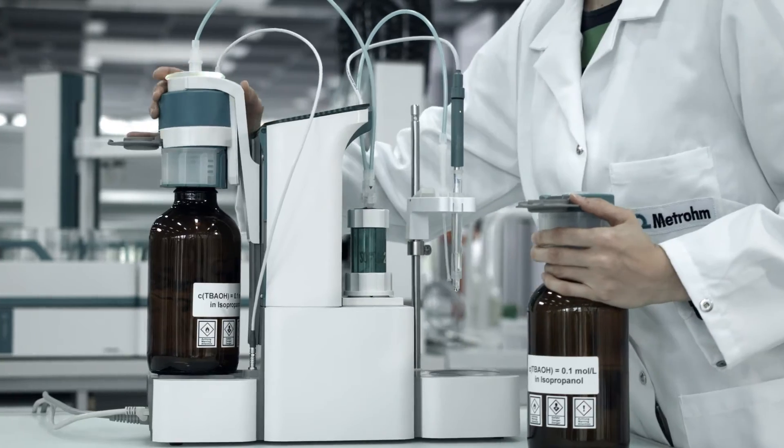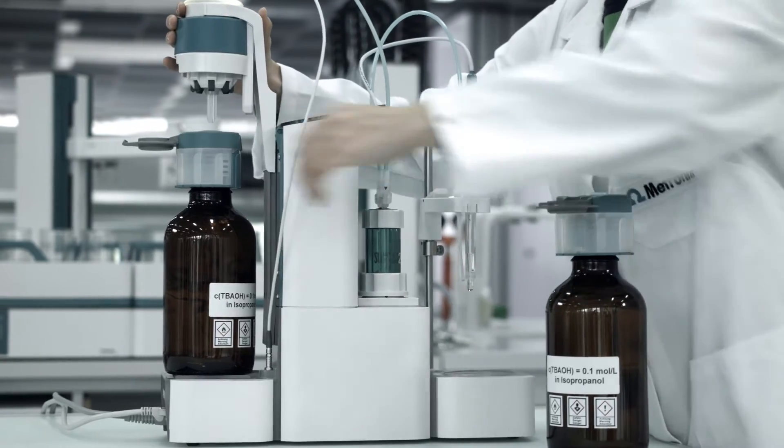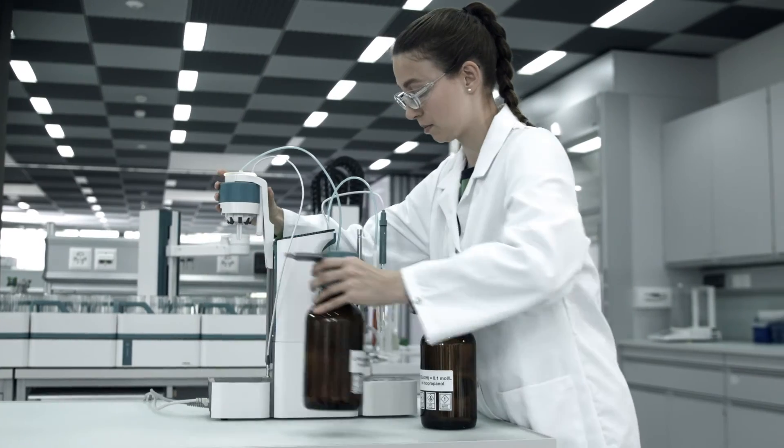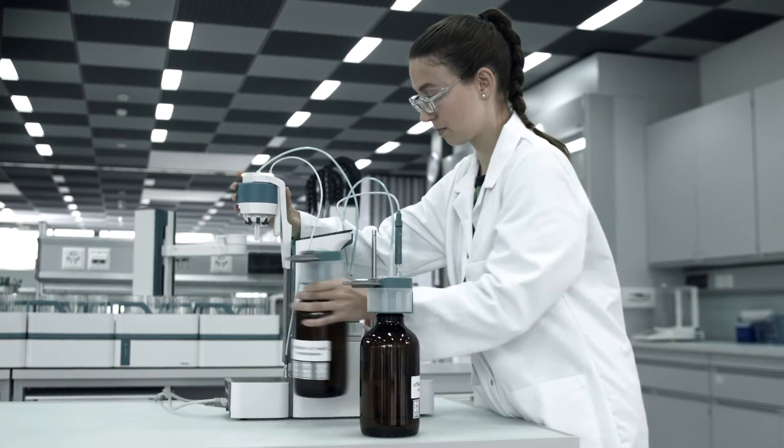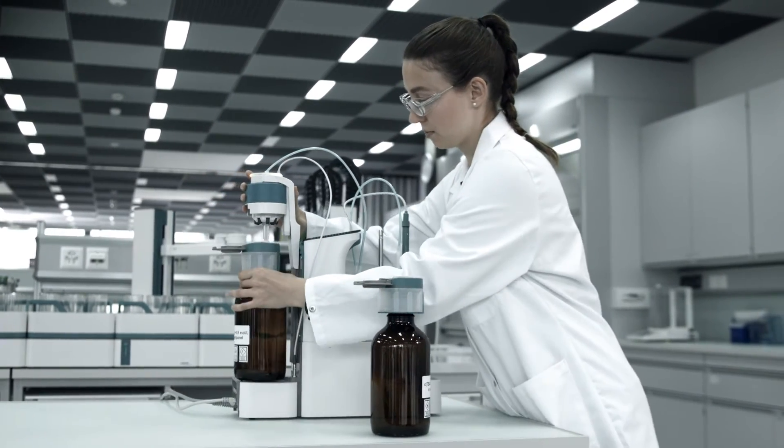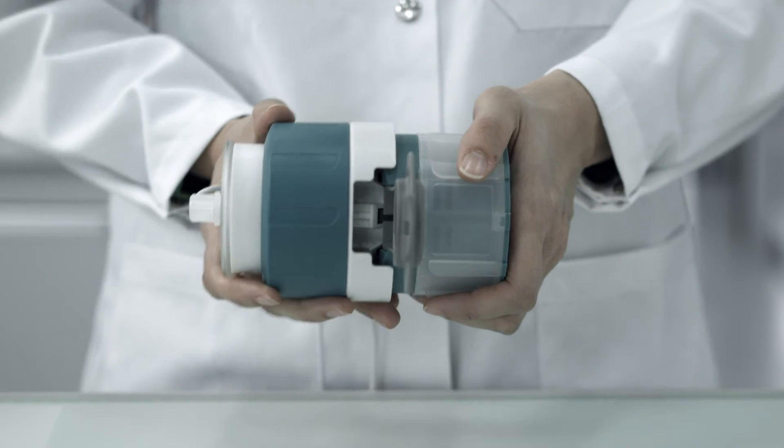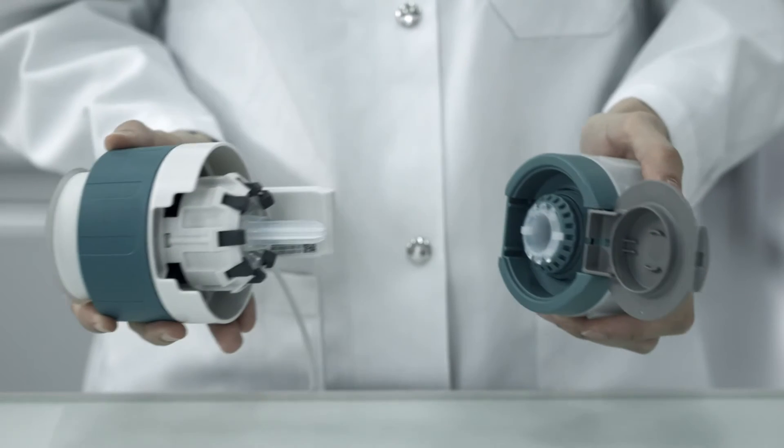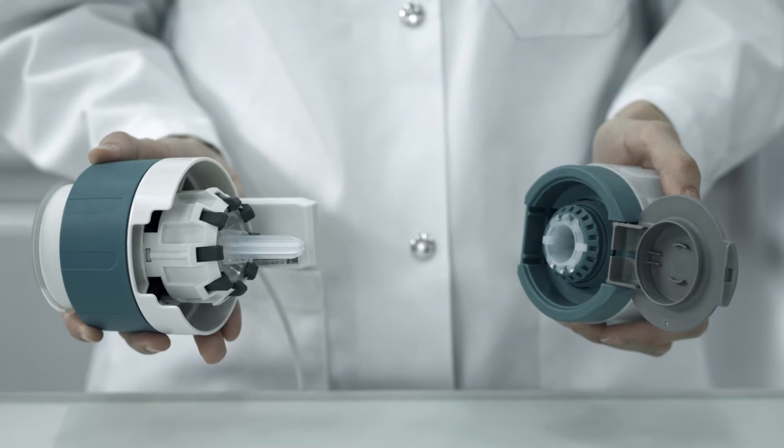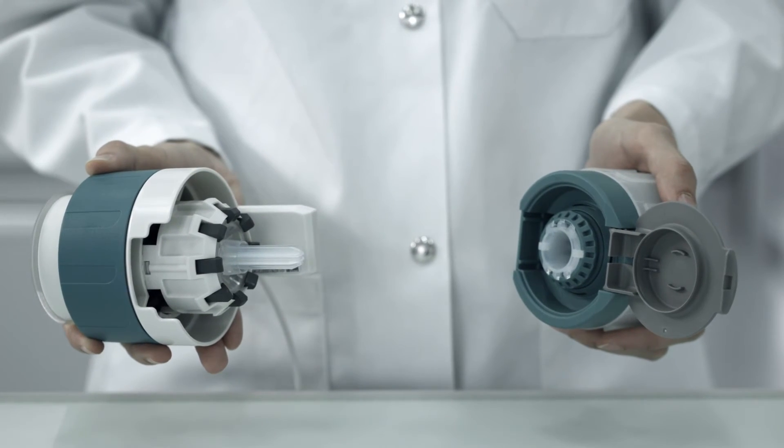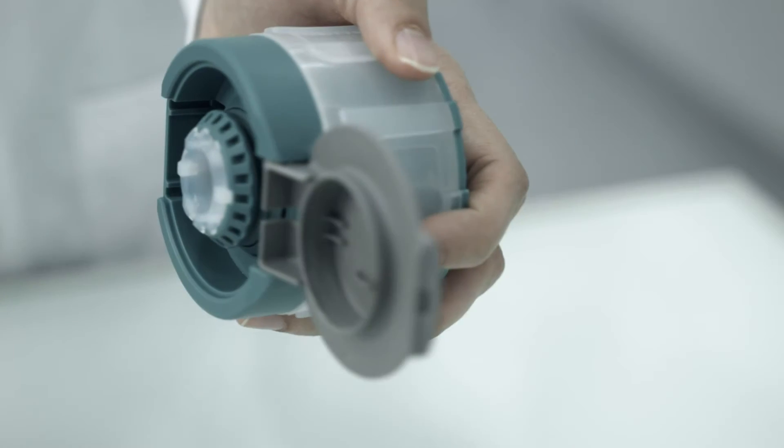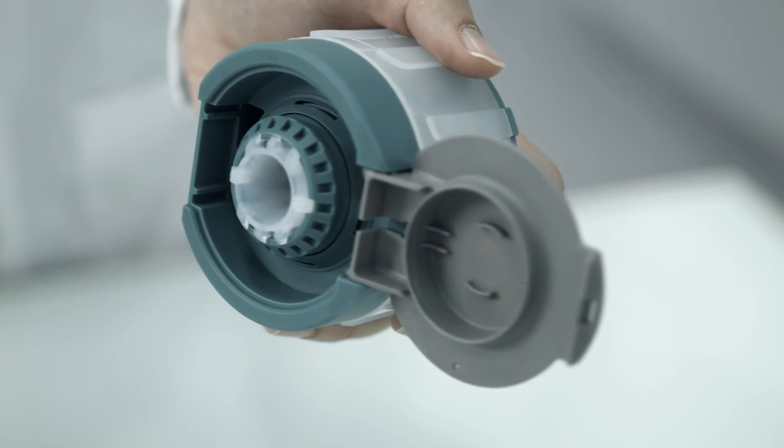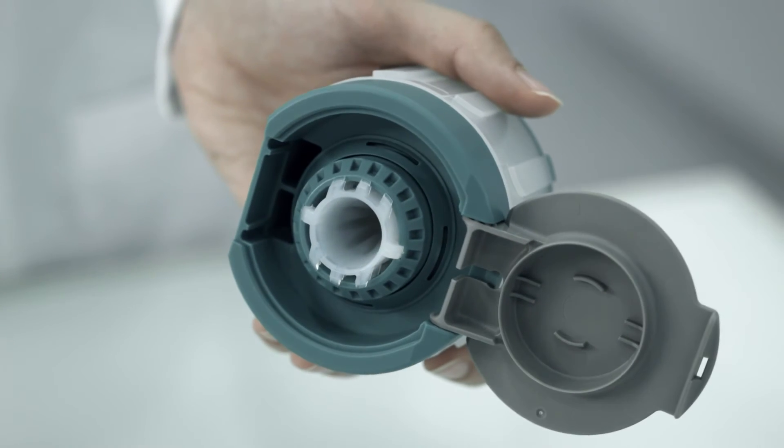With our new liquid adapter, you can exchange reagents without opening a single bottle. This liquid adapter connects your Omnis titrator with a corresponding bottle cap. The bottle cap is part of the reagent bottle.